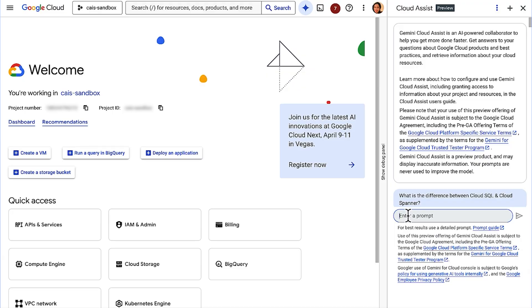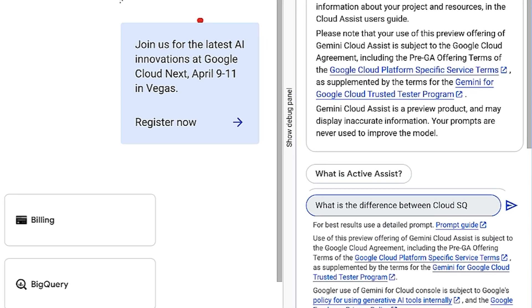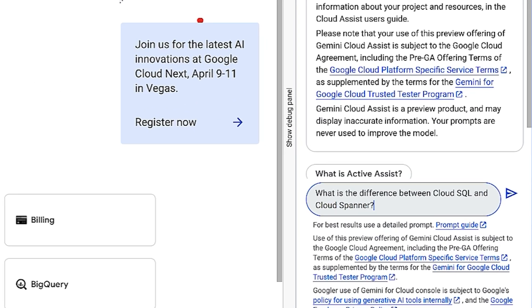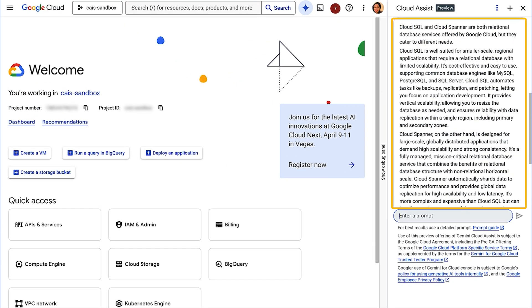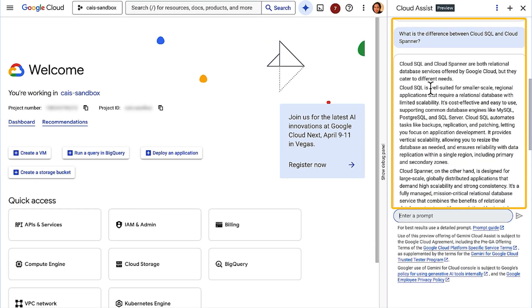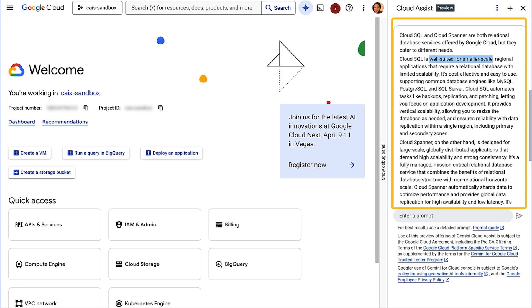We can ask Gemini, what is the difference between Cloud SQL and Cloud Spanner? There you go. Gemini Cloud Assist uses the public knowledge agent, like Google Cloud external documentation, to answer your questions.